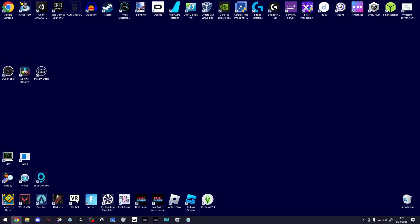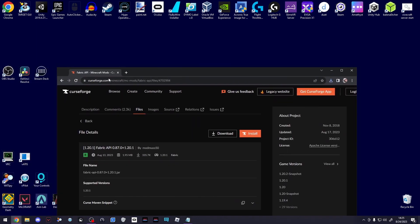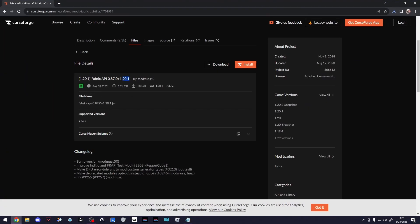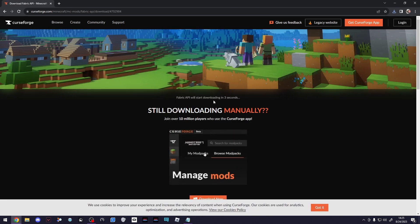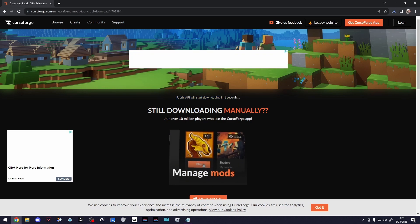The next thing we'll need here is the Fabric API. You can find the link again in the description. You should see 1.20.1—that should be the link for it. Just go ahead and click Download. It does take a couple seconds to download.